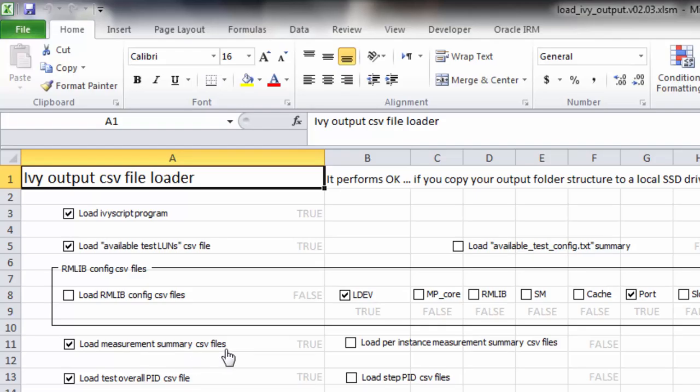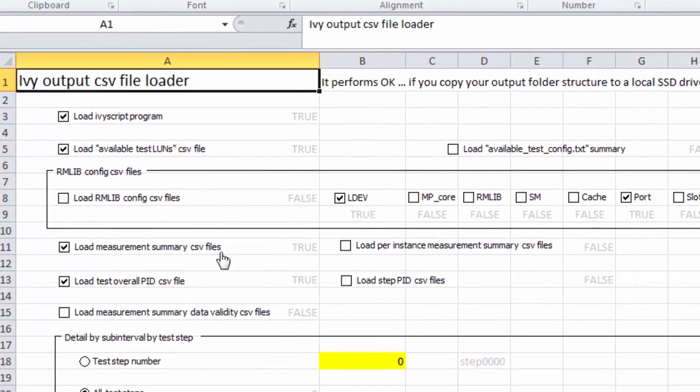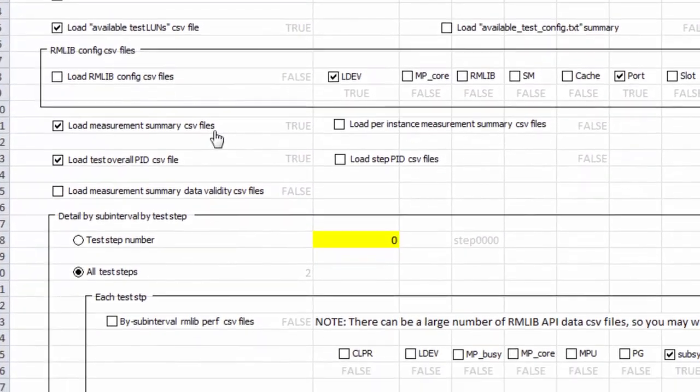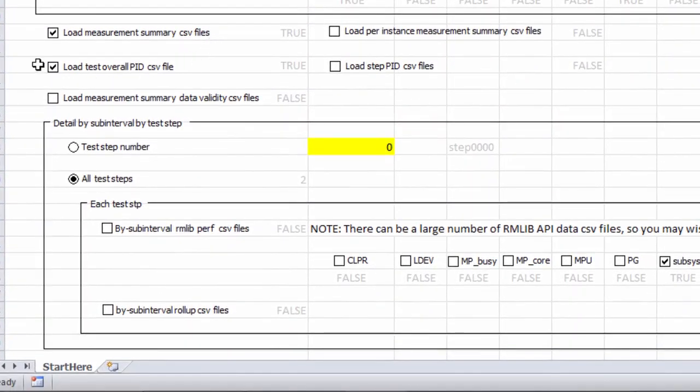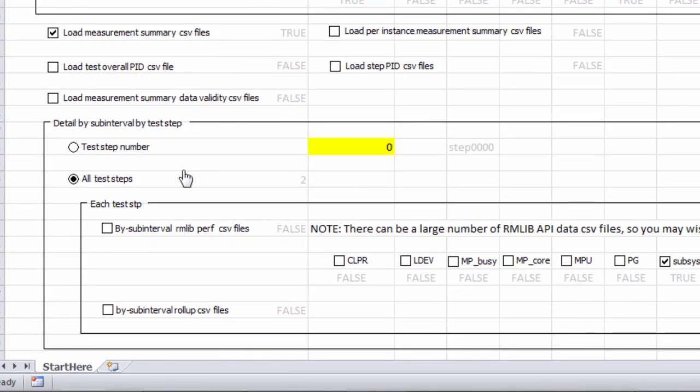These are the CSV files where you get one summary line per test step, summarizing what happened over the measurement sub-intervals in the test. We don't have a PID loop here, so there's no point in loading those.